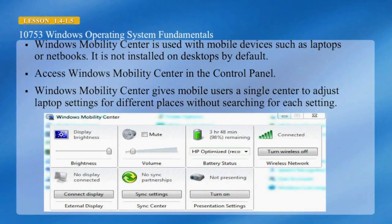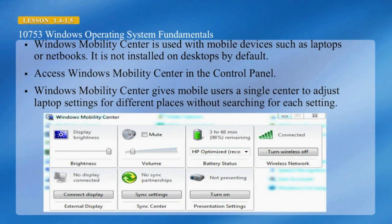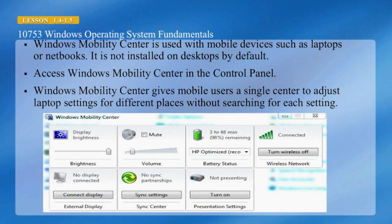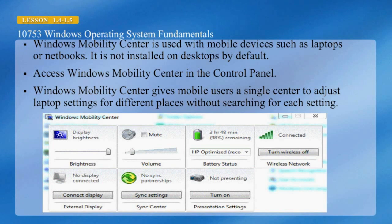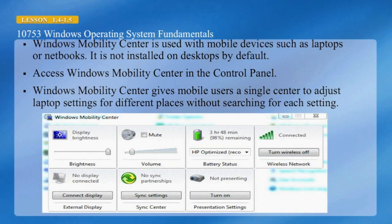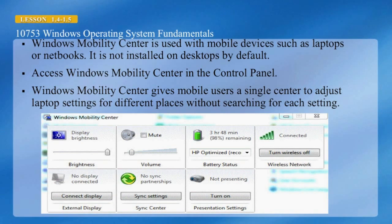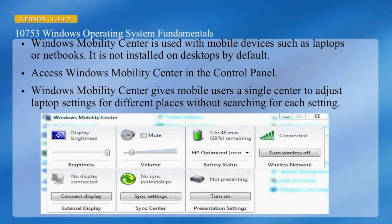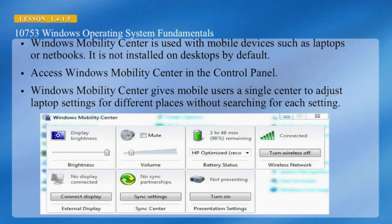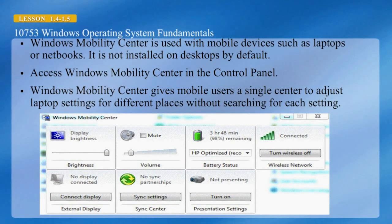Presentation settings are not available in Windows 7 Home Premium Edition. They are only available in Windows 7 Ultimate, Professional, and Enterprise editions. Windows Mobility Center is used with mobile devices such as laptops or netbooks and is not installed on desktops by default. Access Windows Mobility Center in the Control Panel. It gives mobile users a single center to adjust laptop settings for different places without searching for each setting.